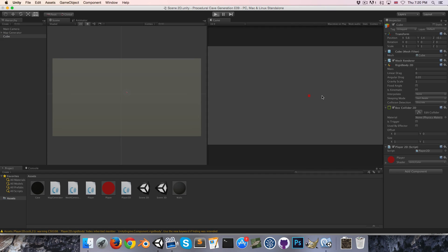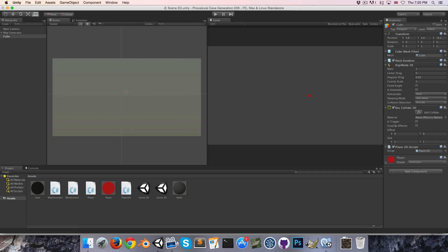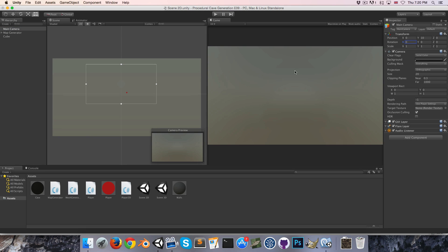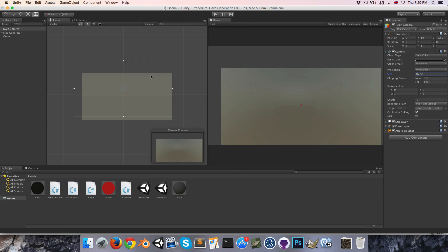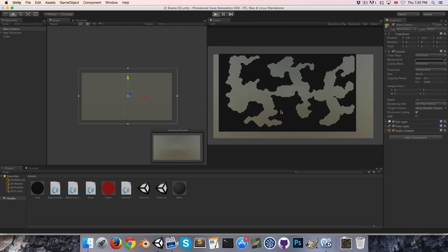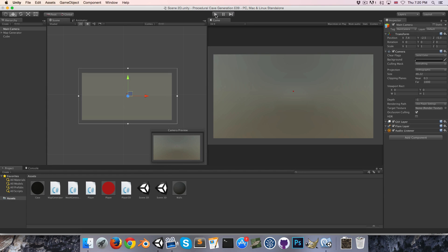So now if I press play we should be able to move around. Let's quickly get the camera working — put it there and move it on the Z axis. I'm just going to turn down the size a bit and position it somewhere so we can see the whole map. Okay, that looks nice.